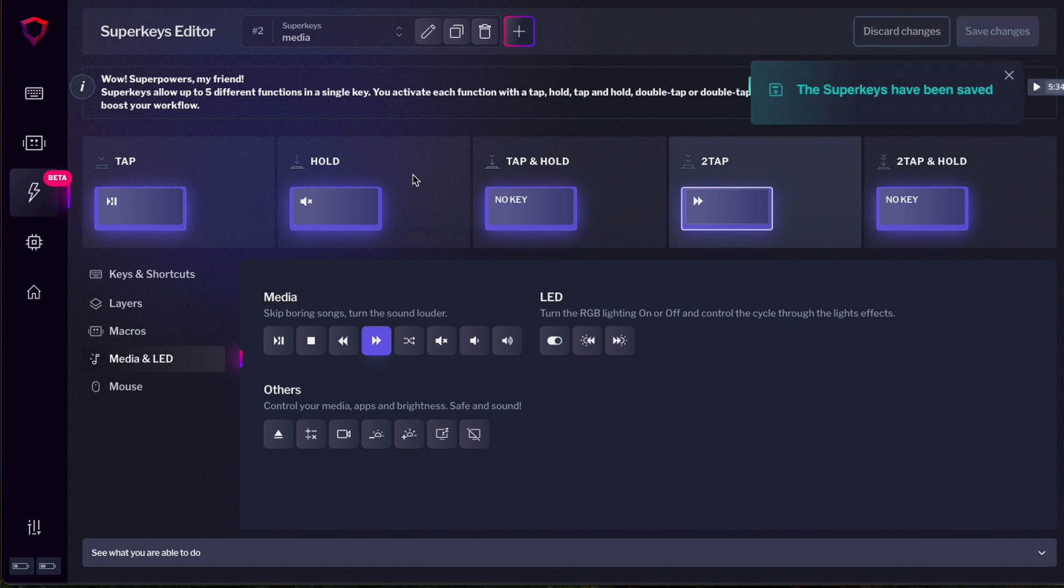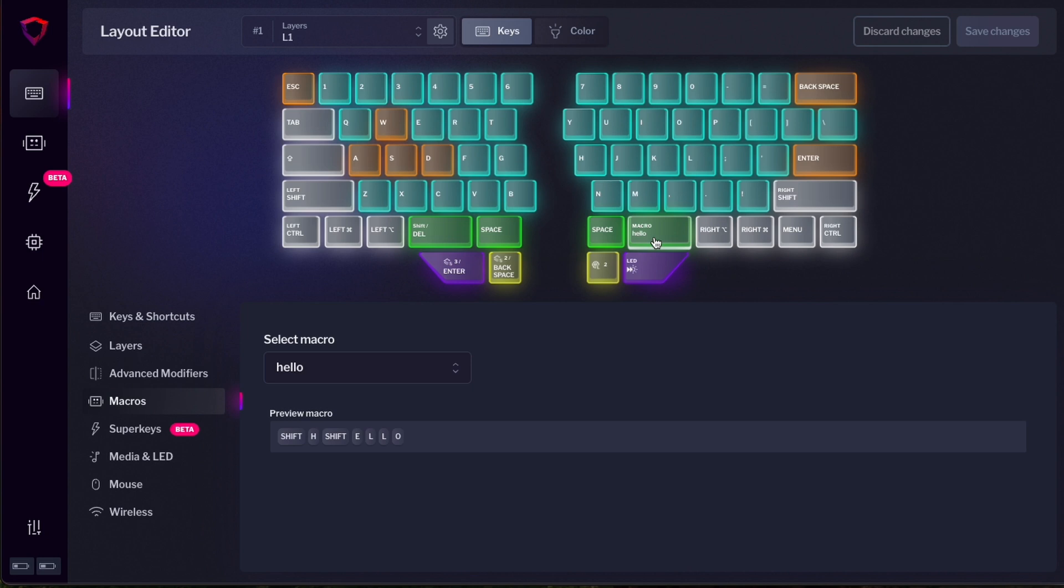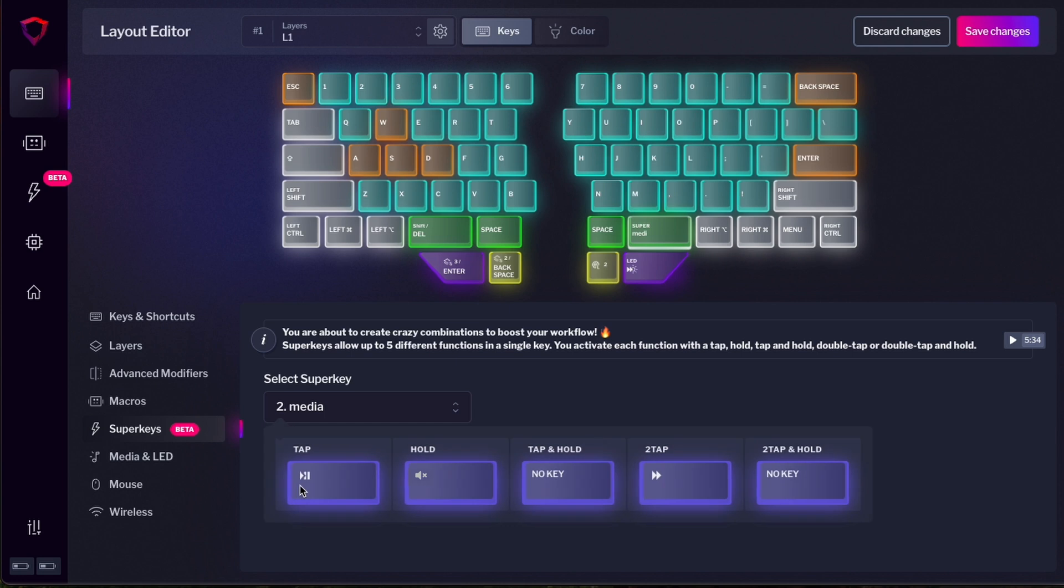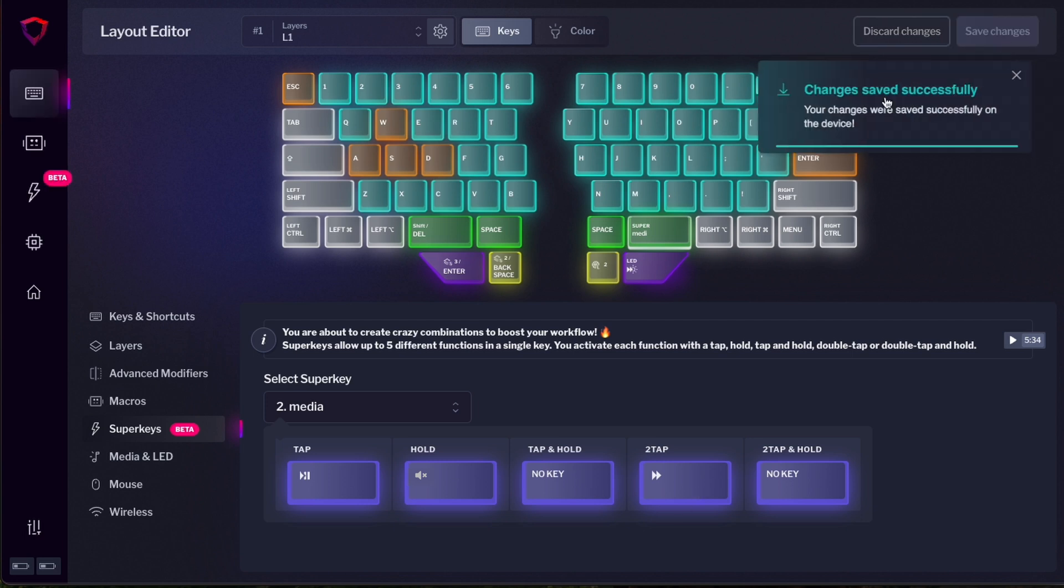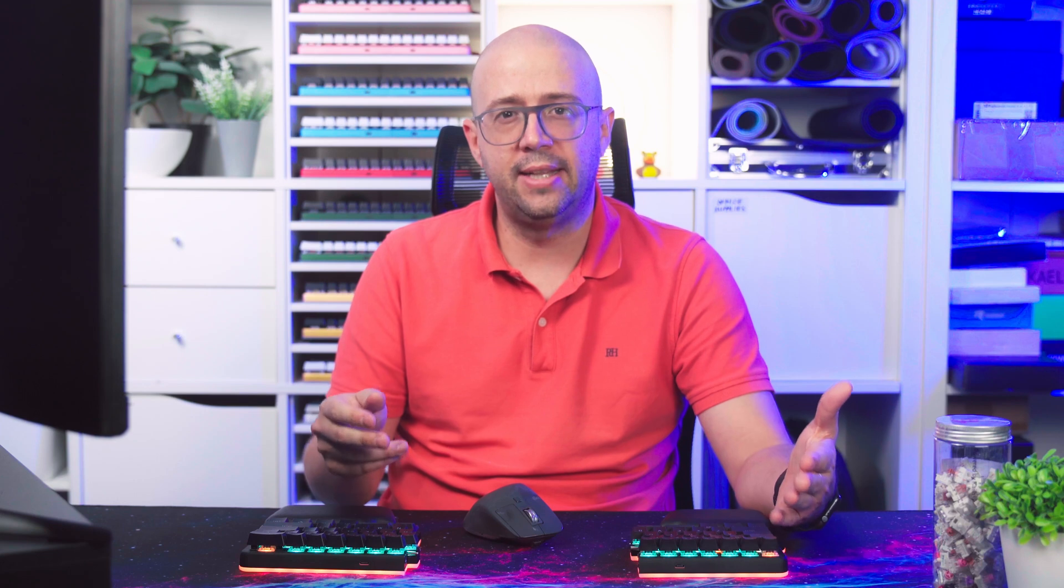And as before, I have to go to my layout editor to assign this super key. So I will go to my layout editor. And instead of the hello macro, I'm going to assign now the super key. So I have to go to the super key submenu here and select the media super key. You will see here what it does. As we said, play pause for tap, hold for mute, and double tap for skip. So save changes.